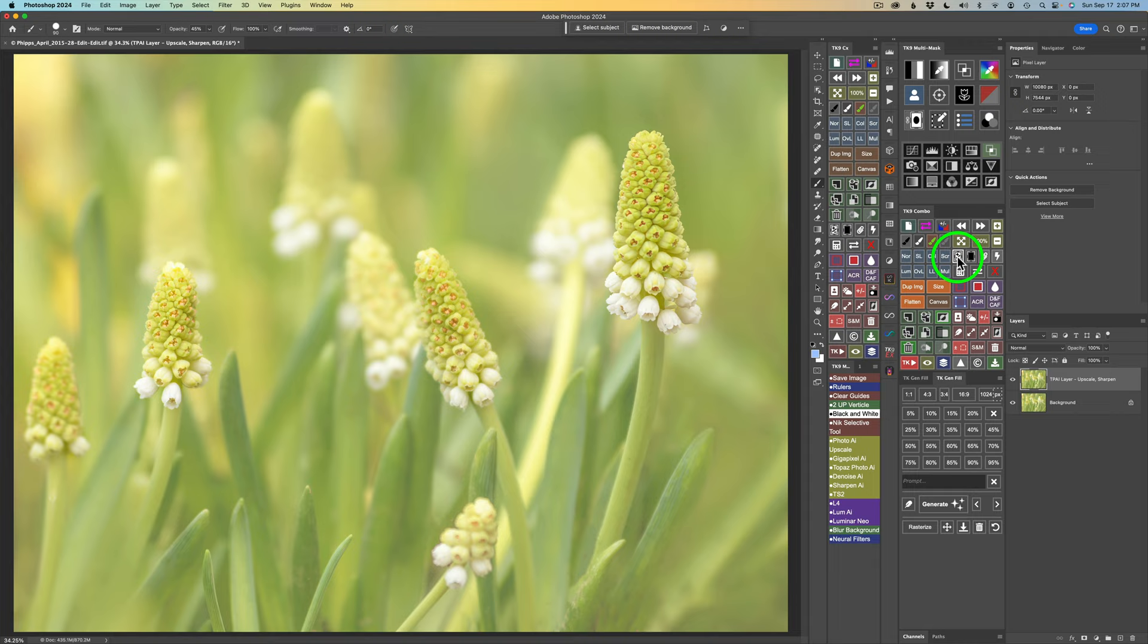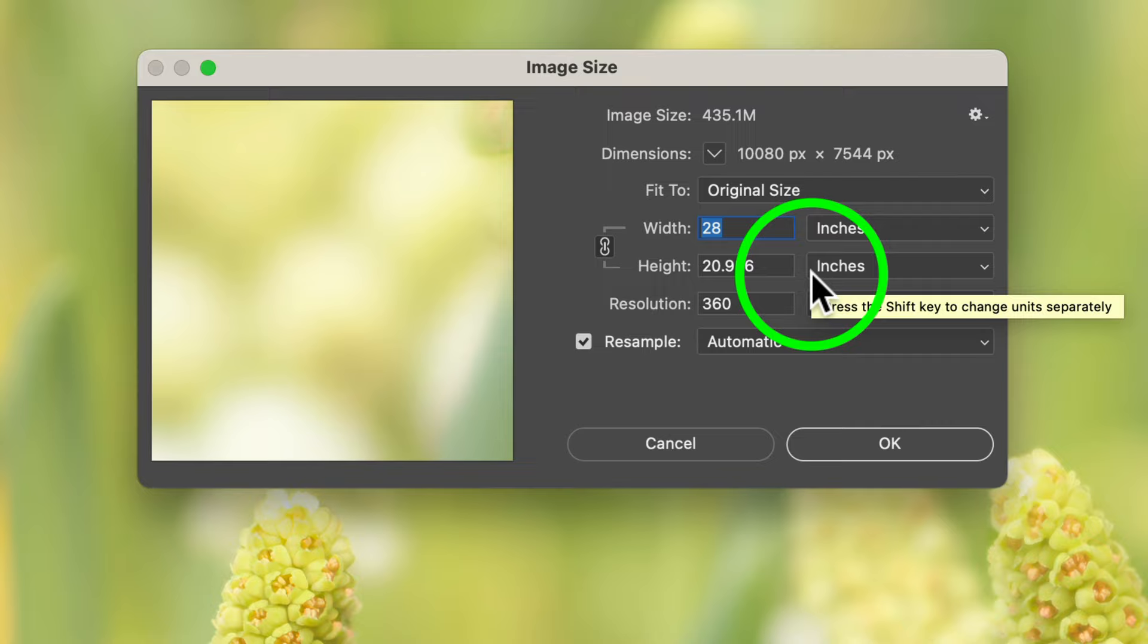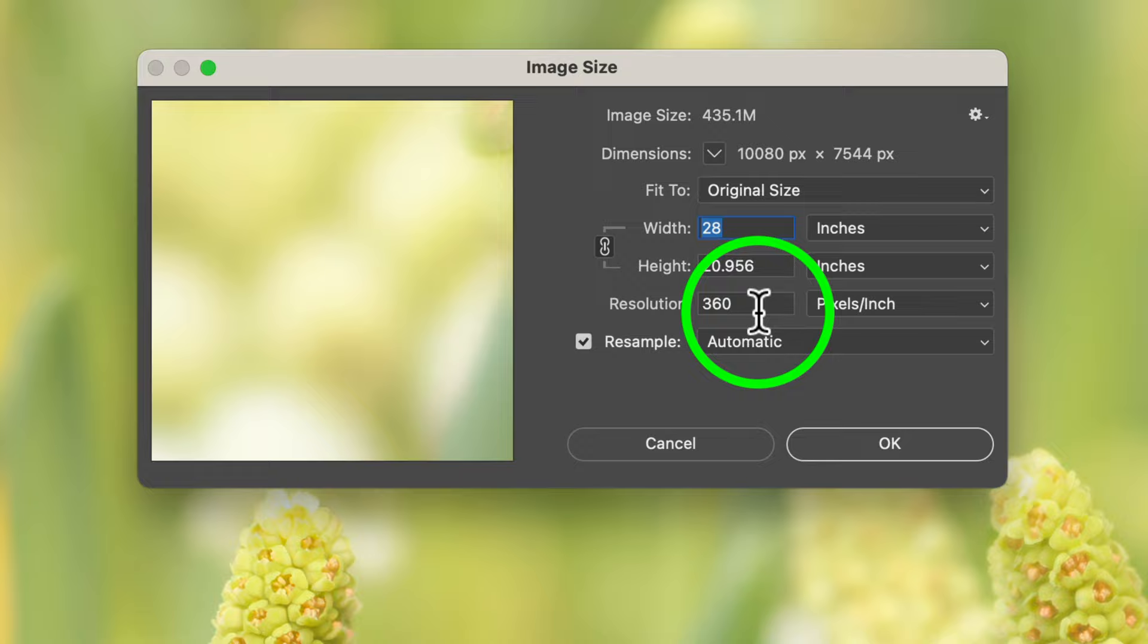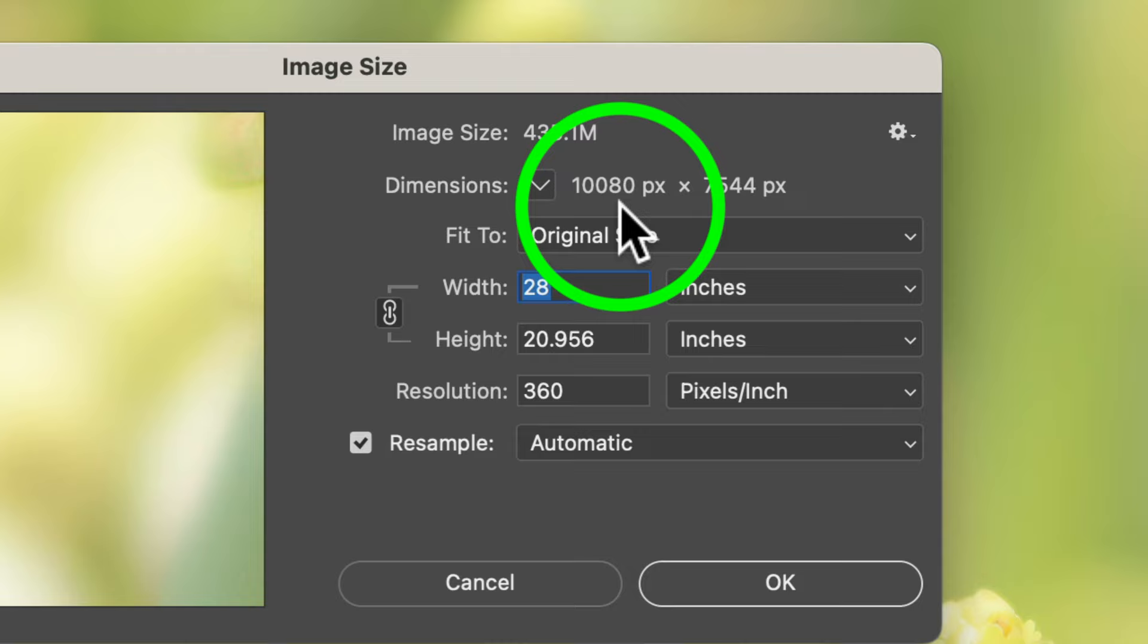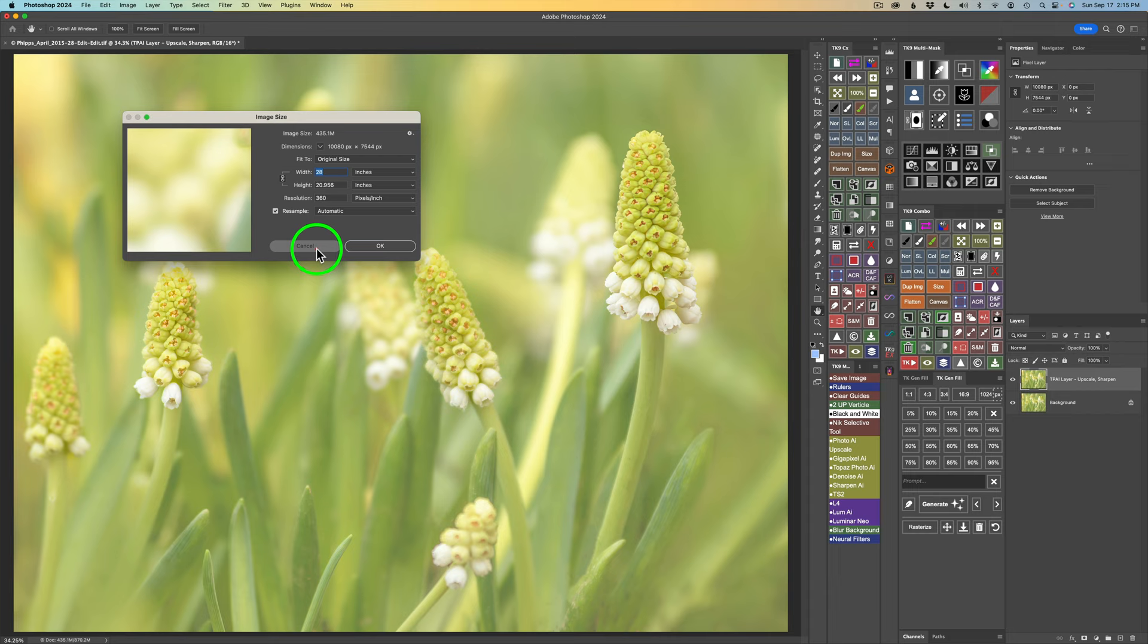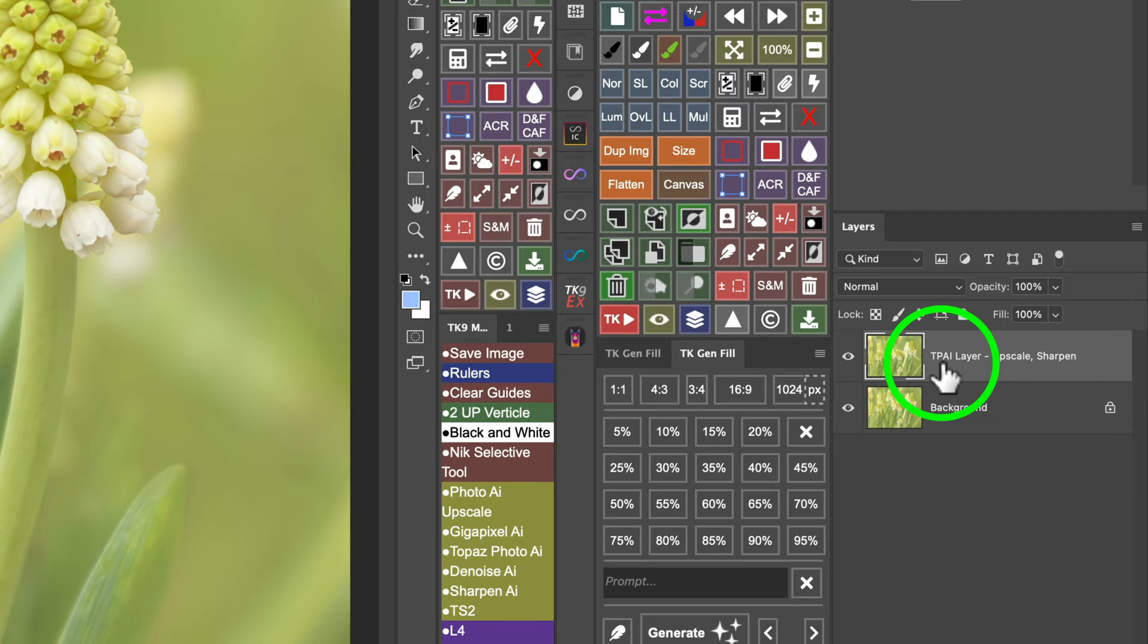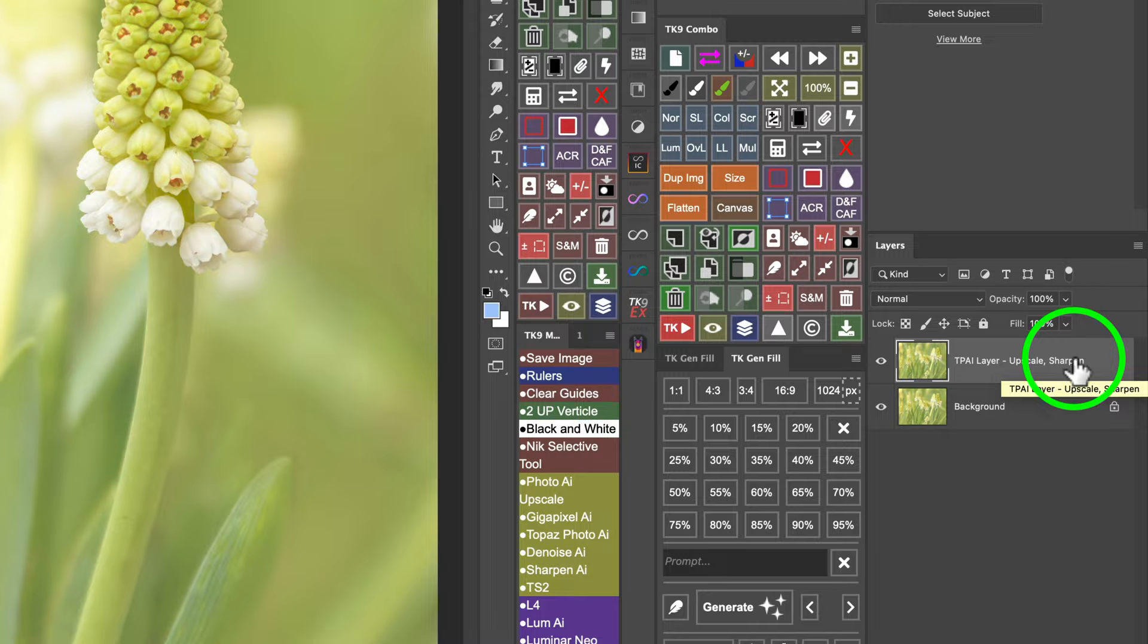I'll click my size button on the combo panel. Now, as you can see, I can get a 28 inch wide print out of this at a resolution of 360, which is what my Epson printer takes. So, I can get a nice big print out of here. Thanks to Topaz Photo AI version 2. The new dimensions are 10,080 pixels by 7,544 pixels. I'm just going to click cancel. Also, notice Topaz Photo AI will label your layer. Topaz Photo AI layer, upscale and sharpen it. Let you know what you did. So, that's kind of nice too.